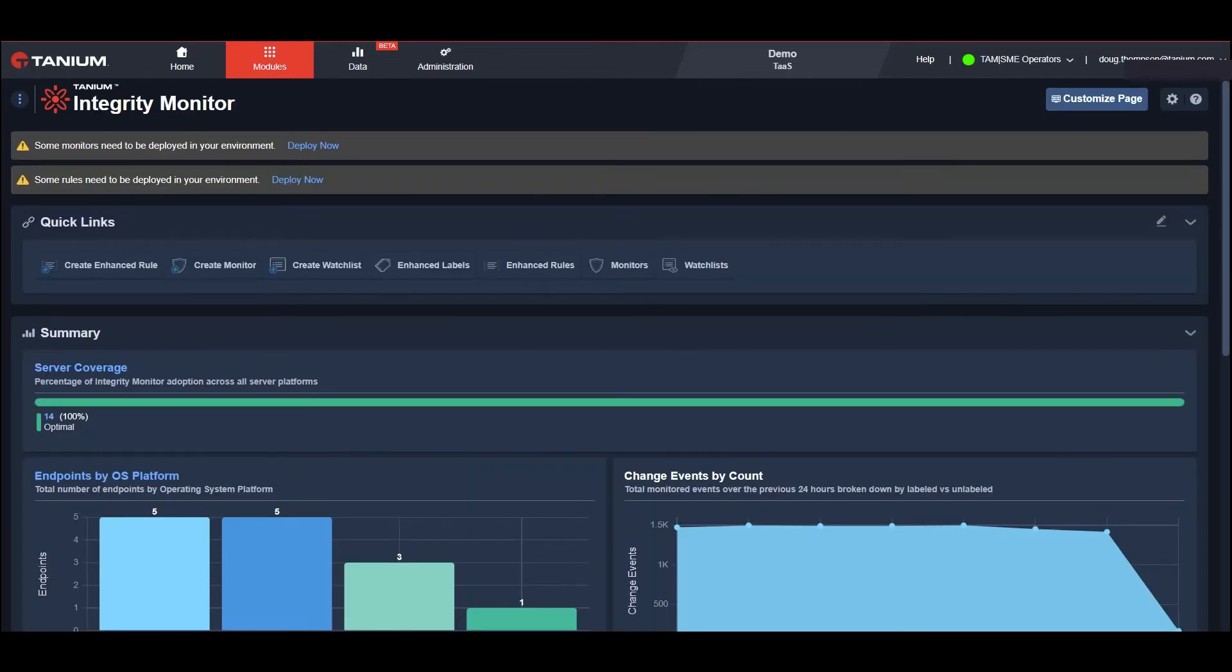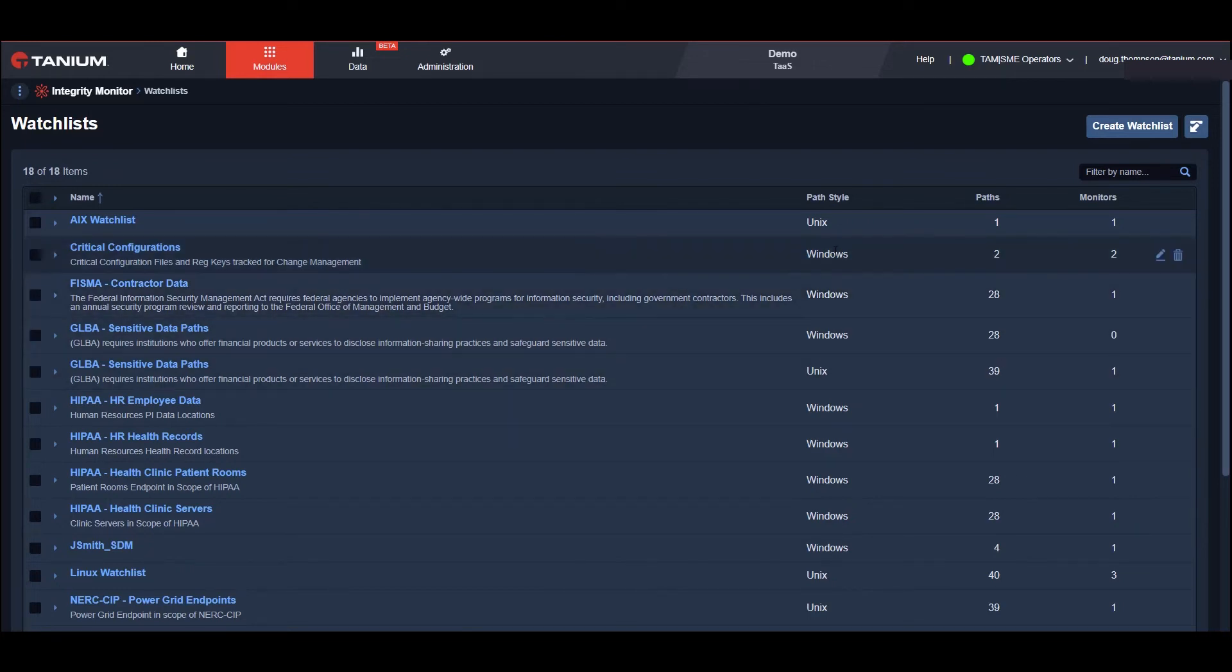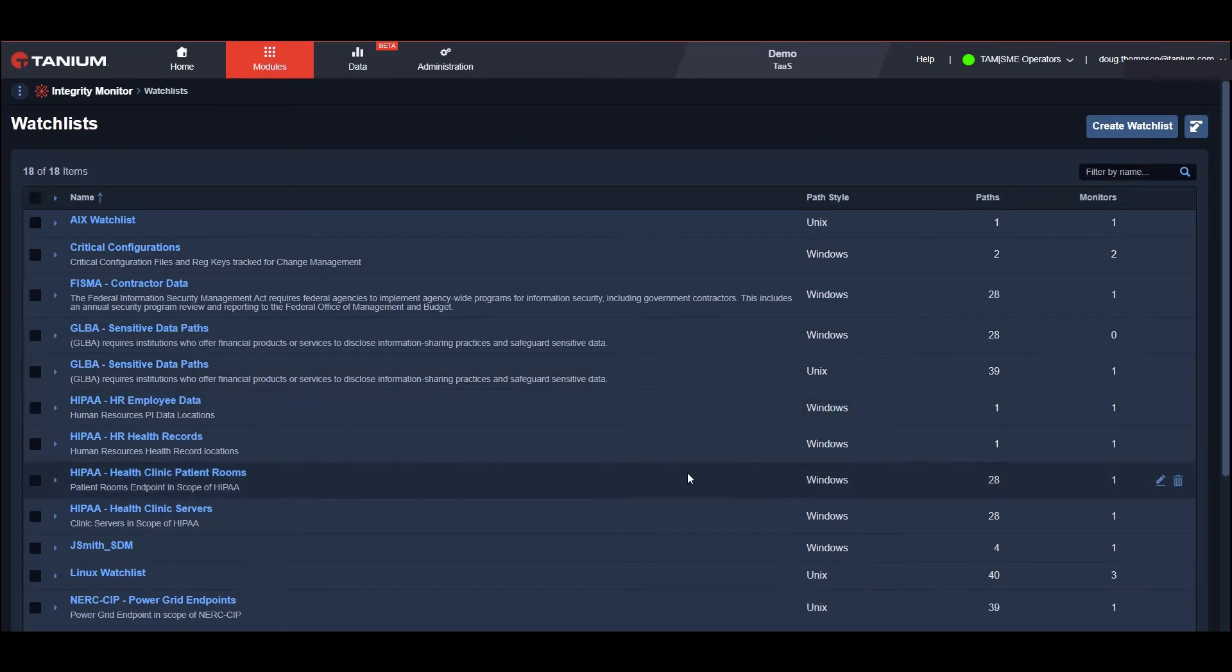The heart of any integrity monitoring solution is the watch list. These outline the locations which we'll start to monitor for things like critical file and registry changes. And as you can see, Integrity Monitor includes watch list templates that contain critical file directories and registry items for Windows, Linux and AIX systems.